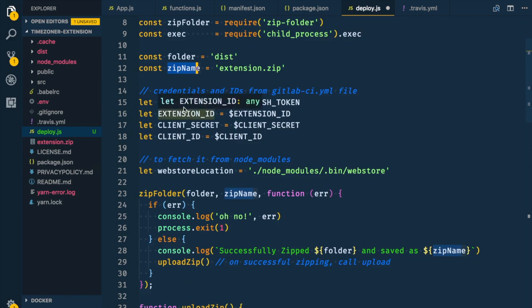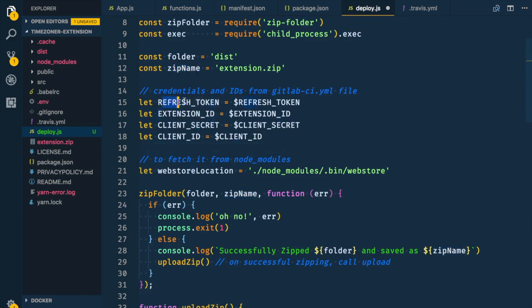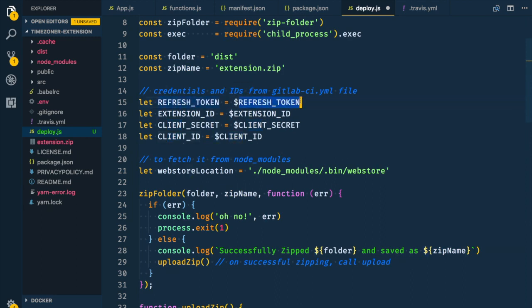Then we have our credentials: refresh token, extension ID (get that from the Chrome Web Store), client secret, and client ID. You should have these saved in a notepad. We're using the dollar sign prefix on the names because these will be added as environment variables in the CI/CD pipeline with Travis CI.